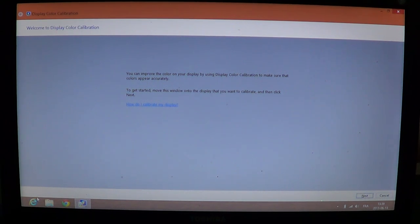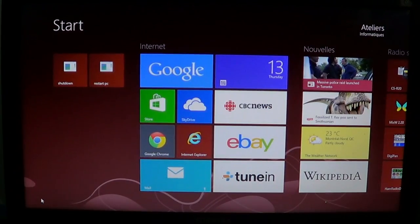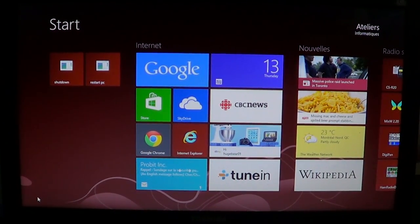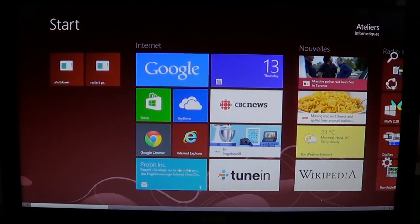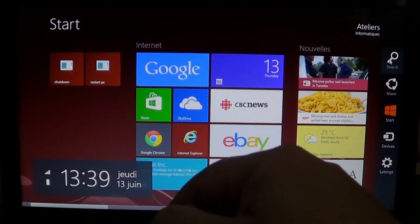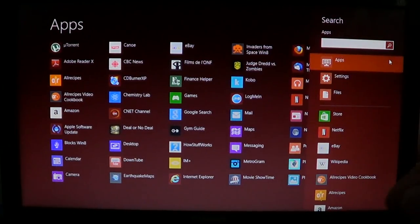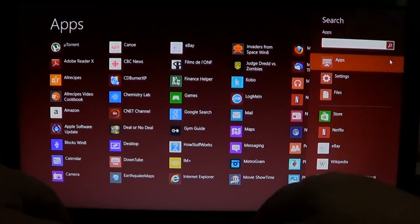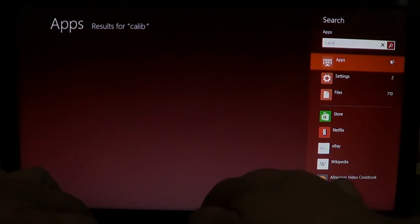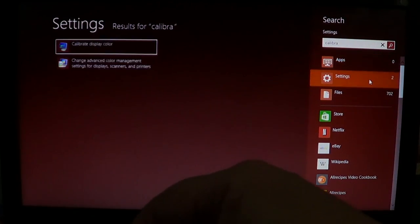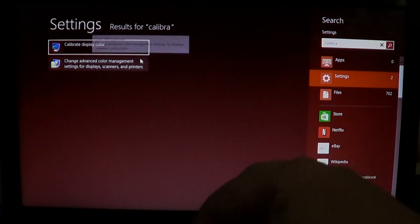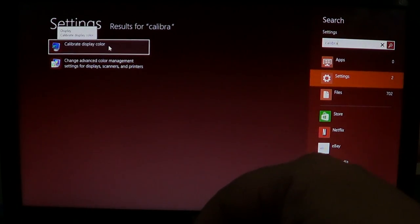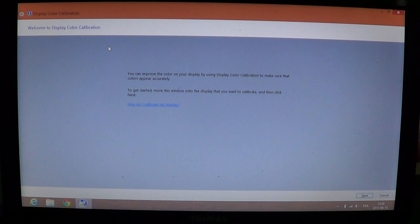You can also get the display calibration tool on your computer by going into the charms bar on the right side. Click the search and just type calibration into the settings and you'll see that calibrate display color and just click there and it's going to bring you the display color calibration tool.